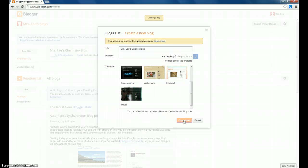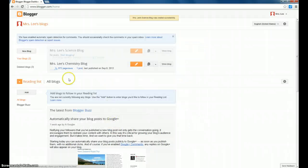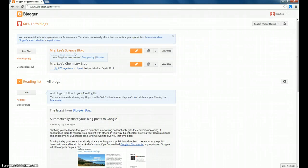It may take a moment for everything to configure, and then we will see my newly created blog in the list, Mrs. Lee Stein's Blog.